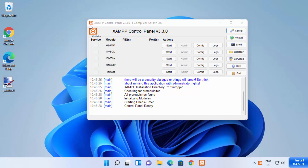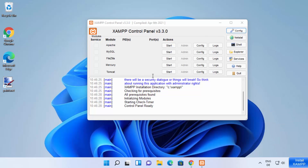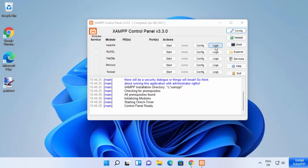Once the XAMPP server is started, you will see this control panel window, and you will also see a system tray icon for XAMPP, indicating it is running. On the XAMPP control panel you will see all the modules: Apache, MySQL, FileZilla, Mercury, and Tomcat. In front of each module there are Start/Stop buttons, a Config button to configure individual modules, and a Logs button to view their individual logs and check for any errors.